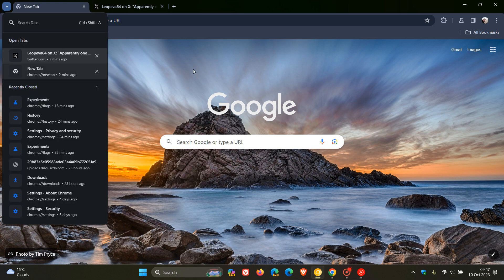Search tabs, as many of you will know, lets you see your open tabs, your recently closed — you can search through those tabs and so on. Google is testing a new feature called Organize Tabs as part of the Chrome UI refresh for 2023, which has currently been tested in Chrome Canary, which is a preview version.